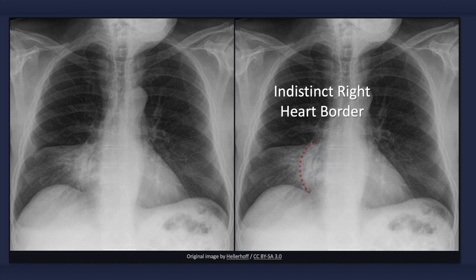Consolidation of the right middle lobe results in effacement of the right heart border, obscuring the interface between the lung and the heart. This is referred to as the silhouette sign.